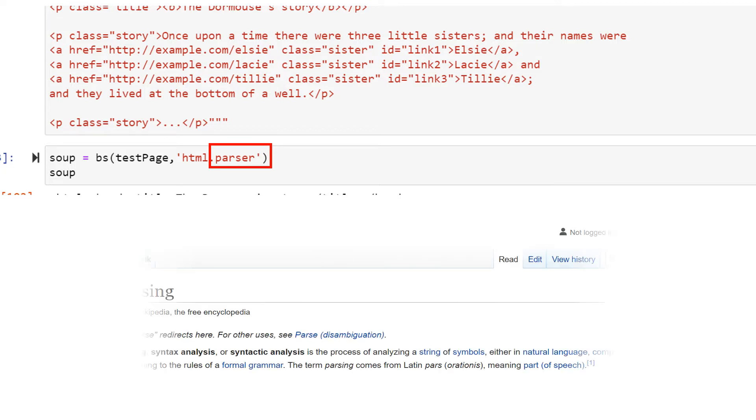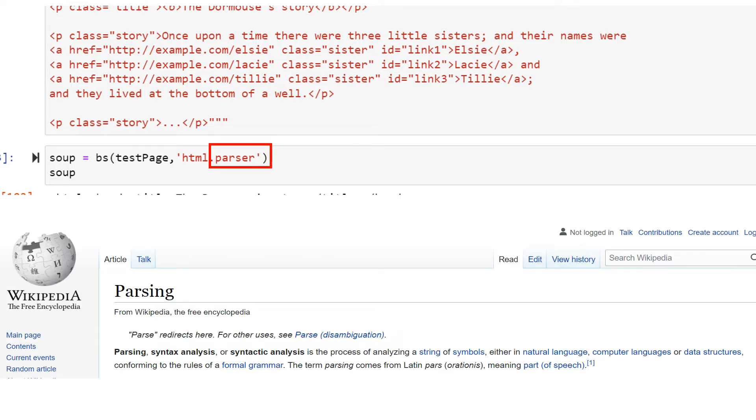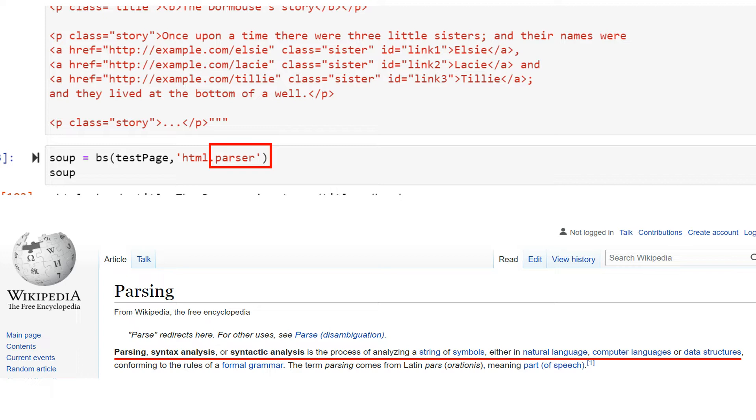So as per Wikipedia, parsing or syntax analysis or syntactic analysis is the process of analyzing a string of symbols, either in natural language, computer language, or data structures, which conforms to the rules of formal grammar.